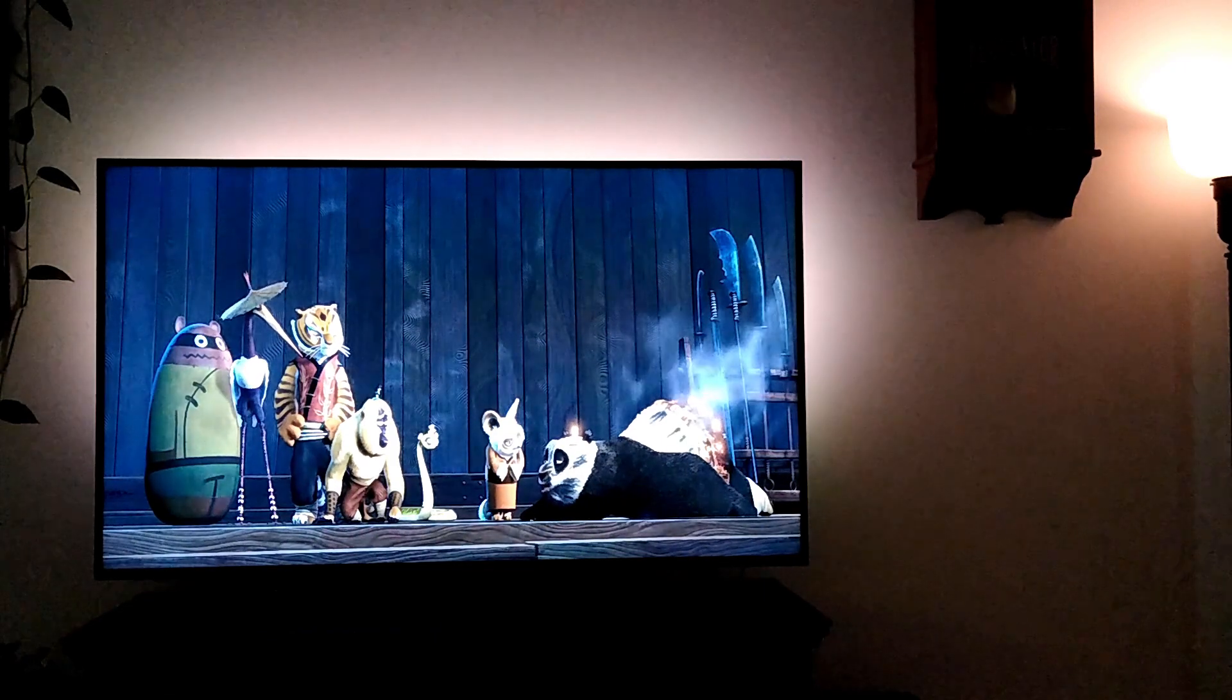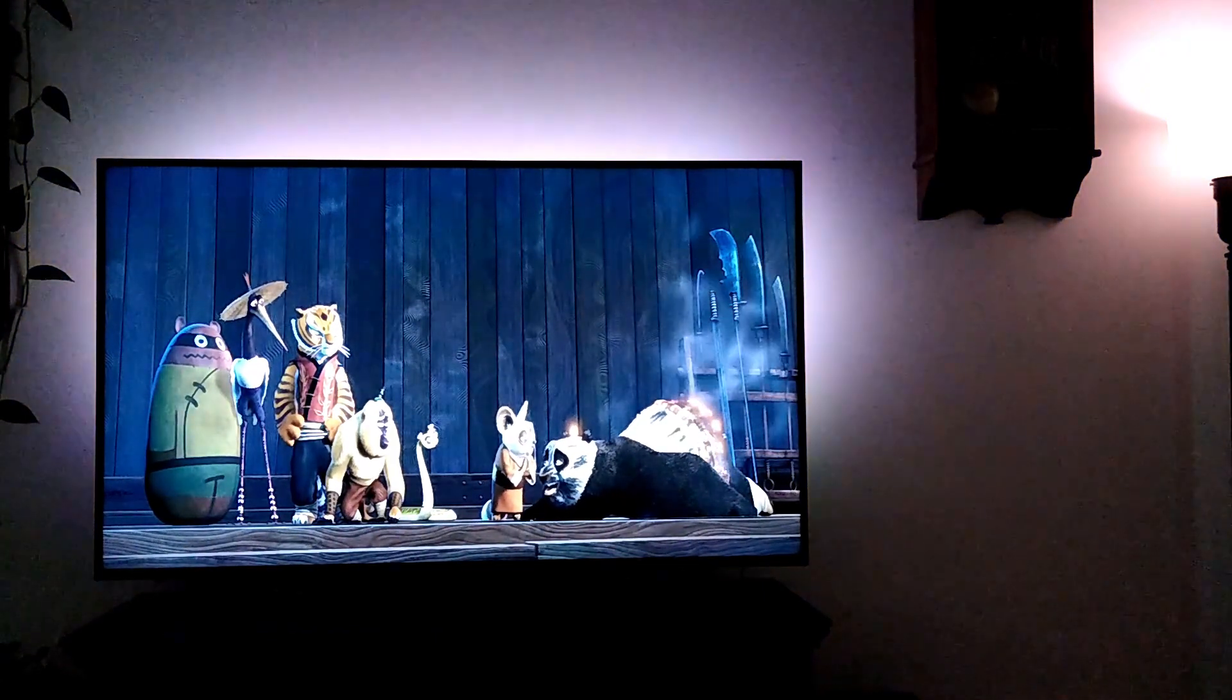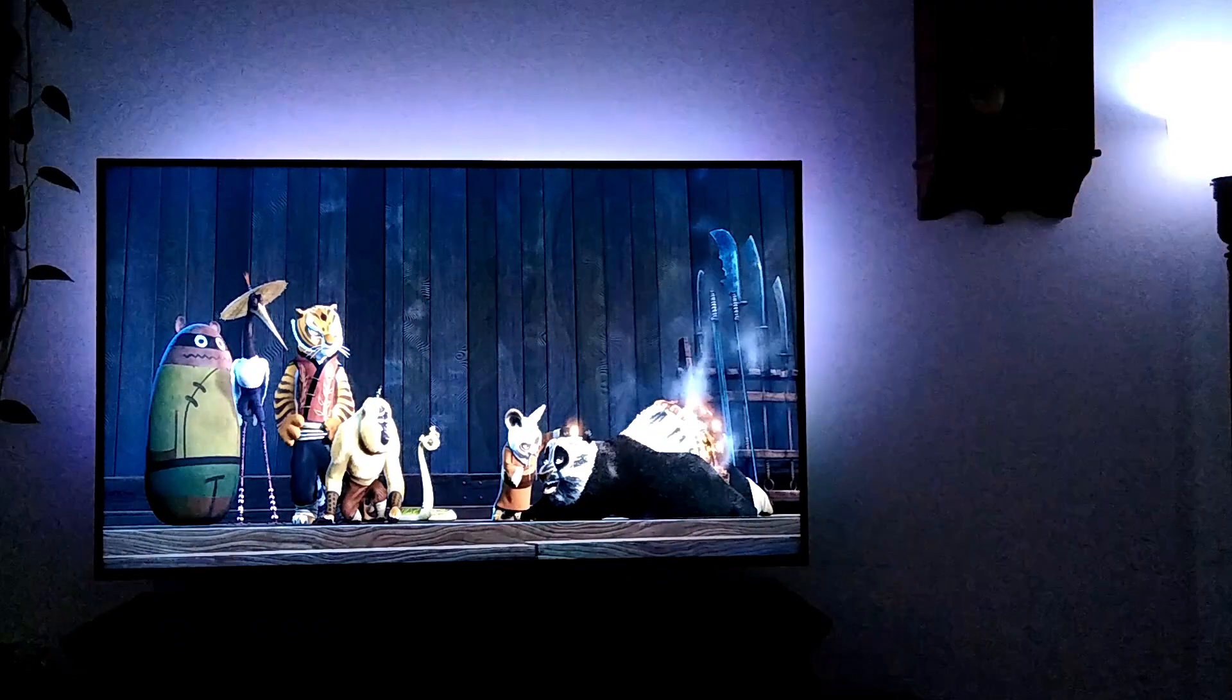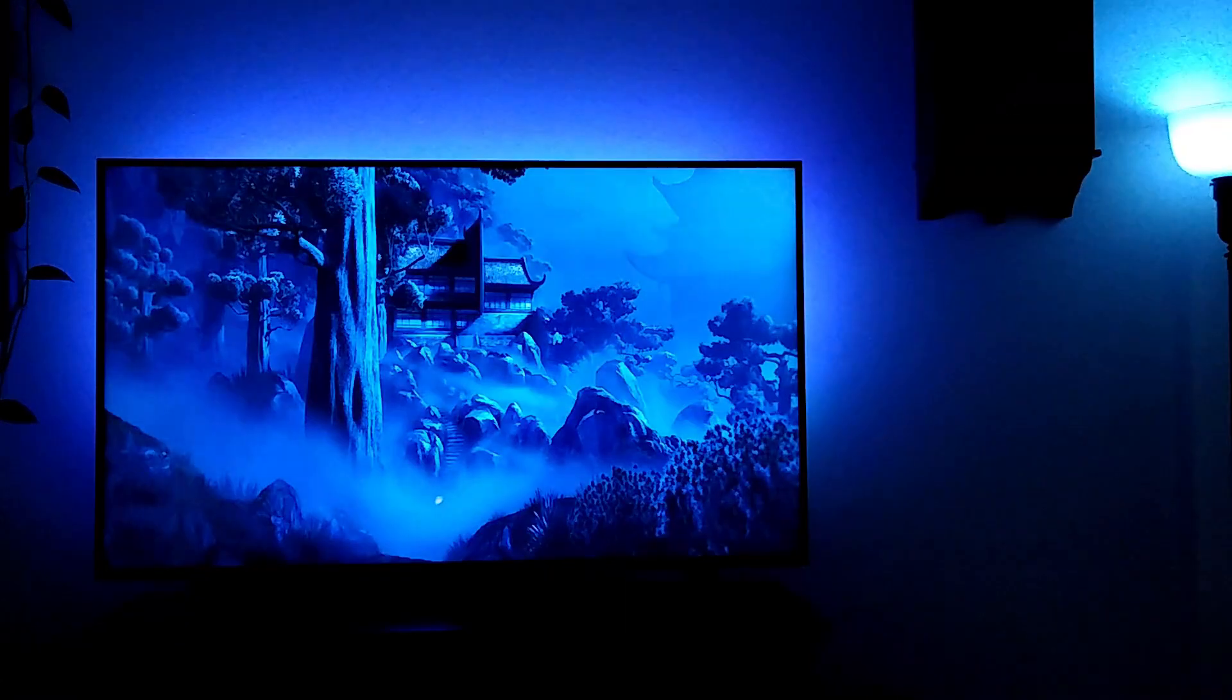Hi, we're going to take a really quick look at a lighting automation that changes light colors based on a movie you're watching.